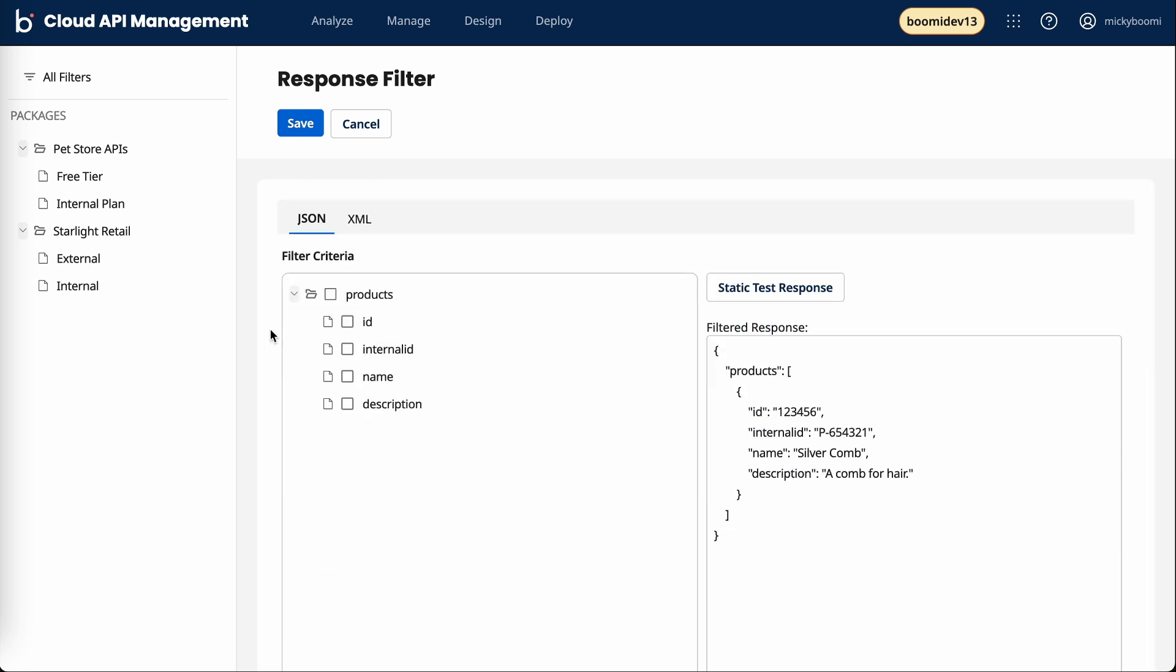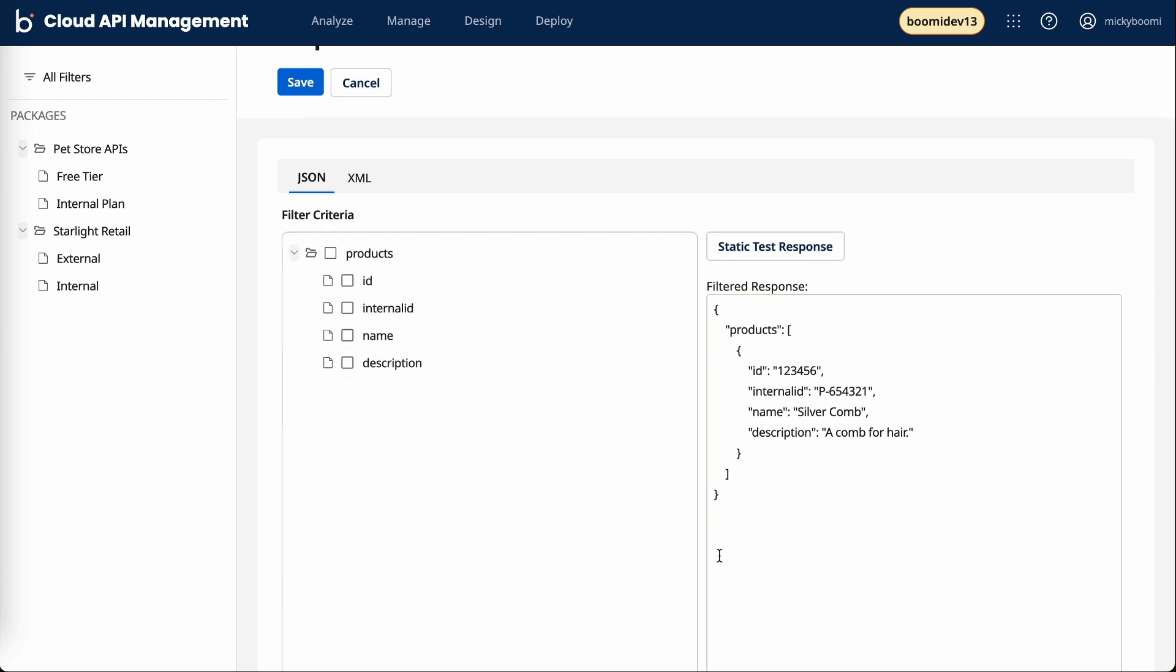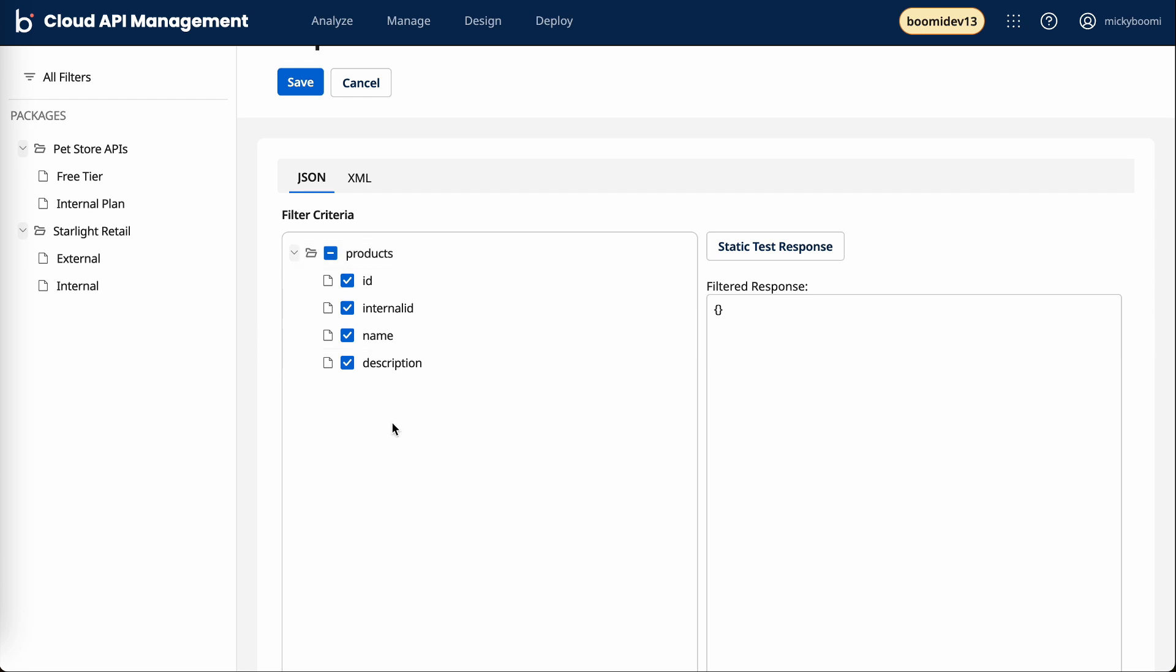With that created, we now have a preview of what this will look like when someone actually interacts with that API. If I select everything, this means we're actually going to filter out everything. With this filter attached to a specific plan, if you hit the API, we're not going to give you anything.